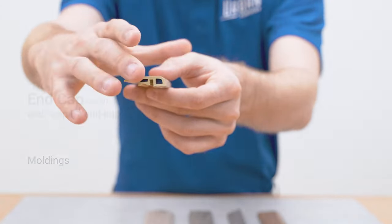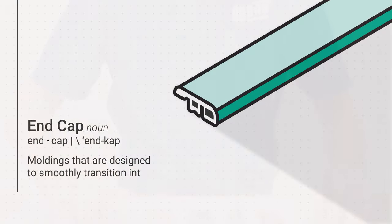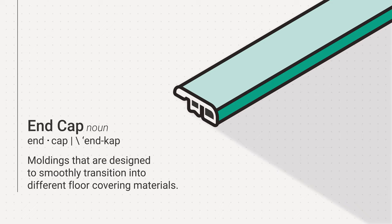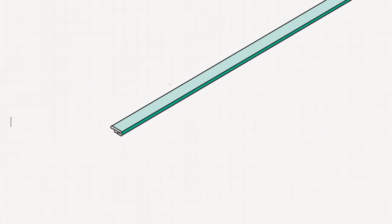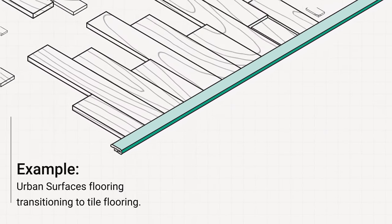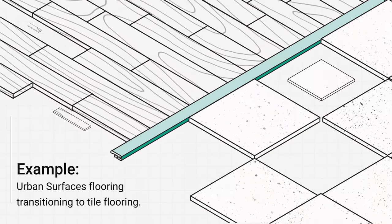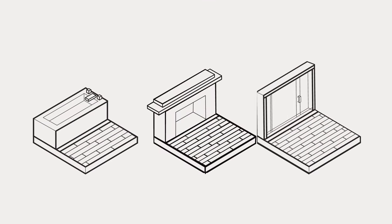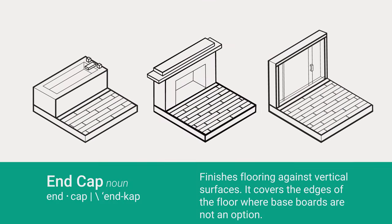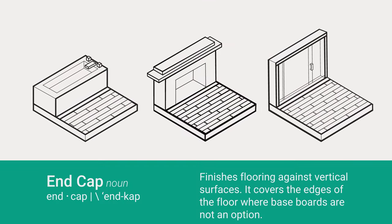End caps are edge moldings that are designed to smoothly transition into different floor covering materials, such as carpet and tile. It also finishes up to vertical surfaces, such as masonry or exterior doors.